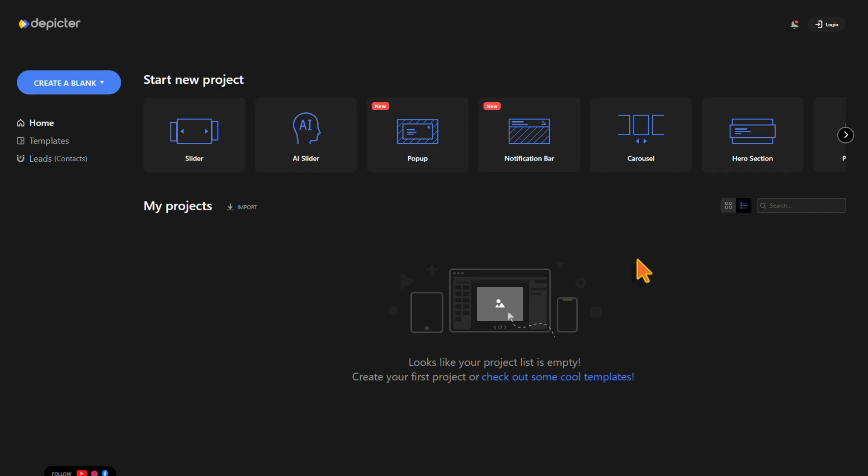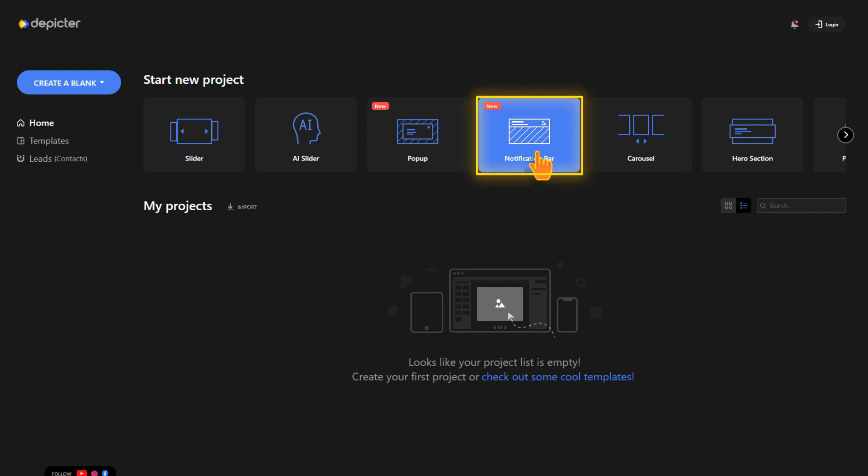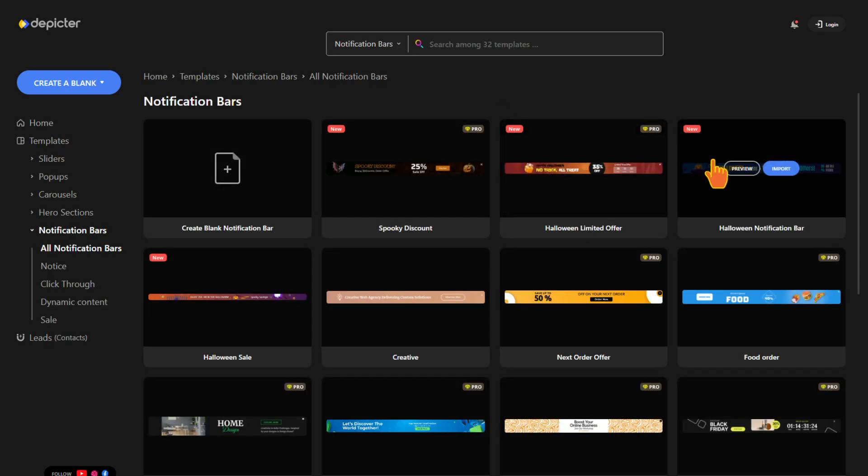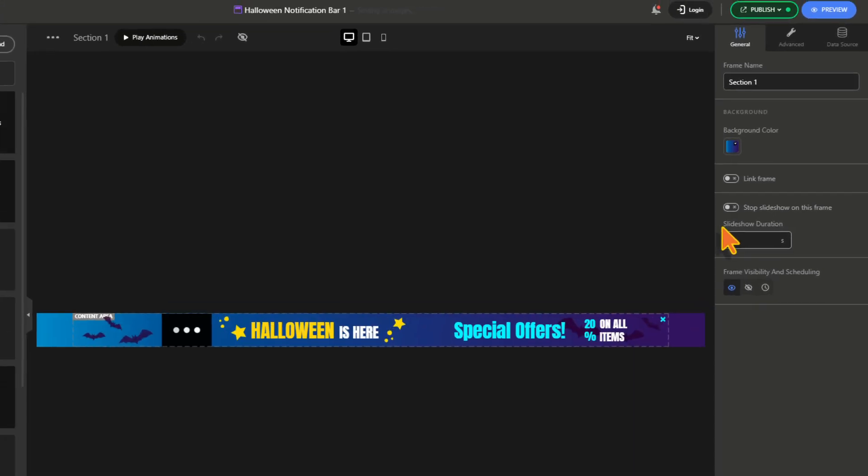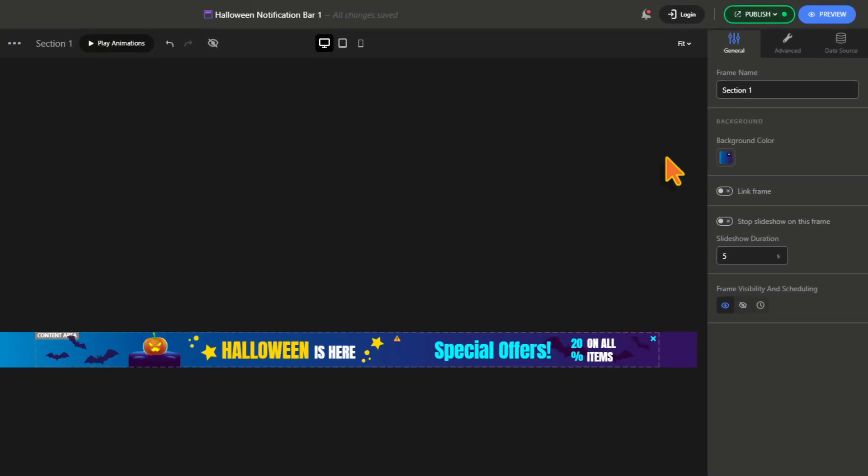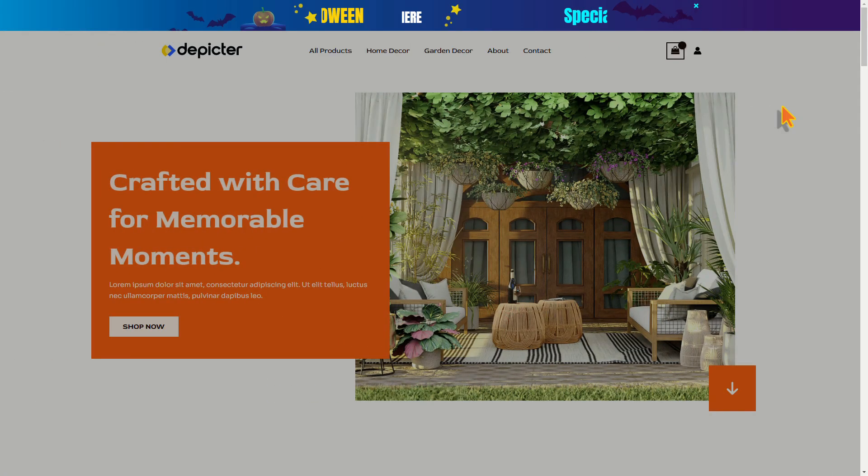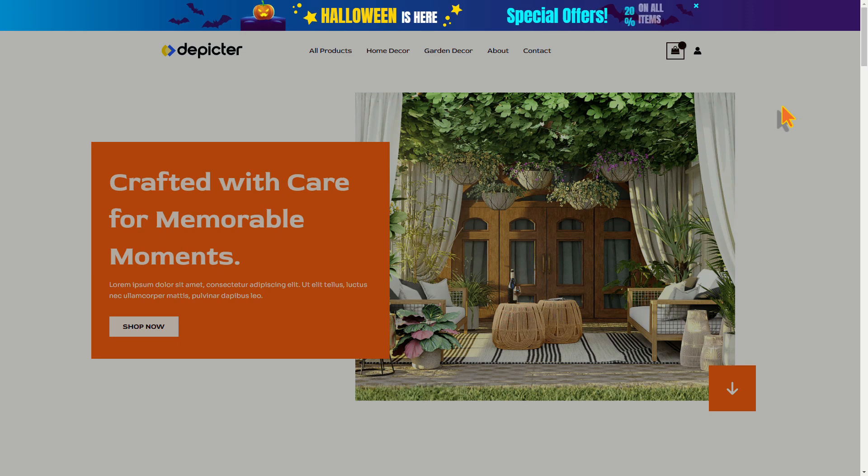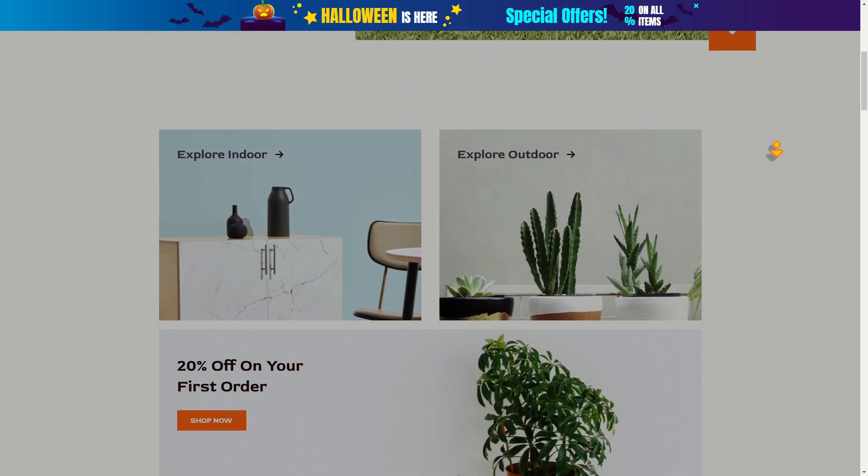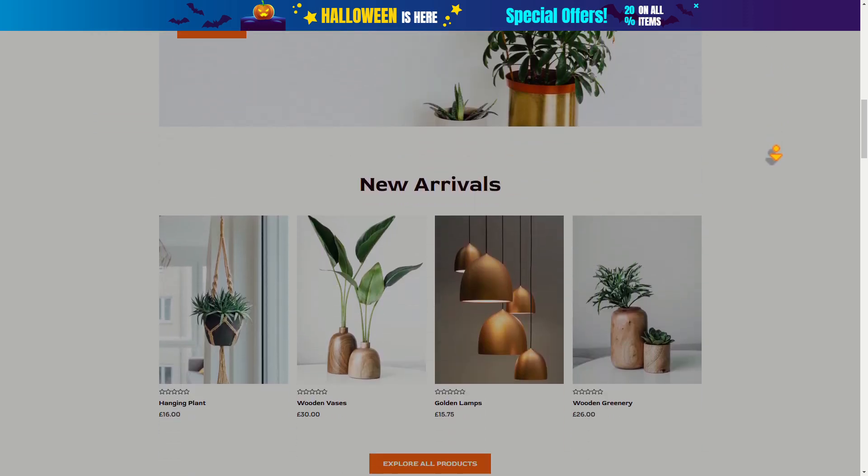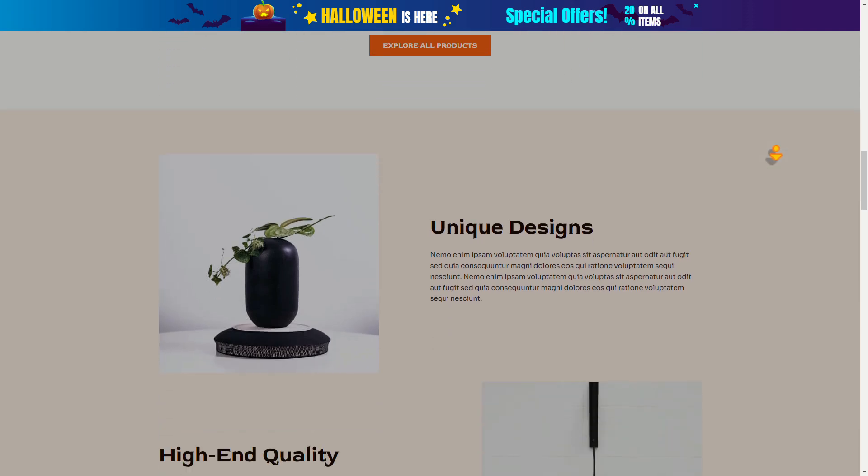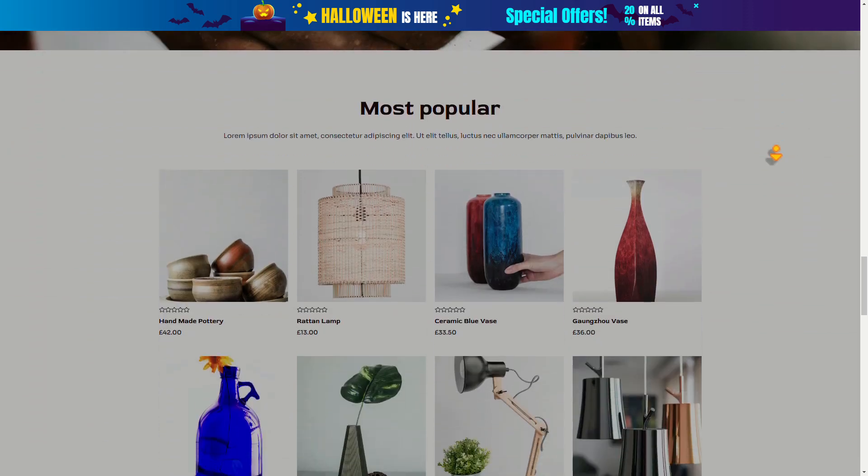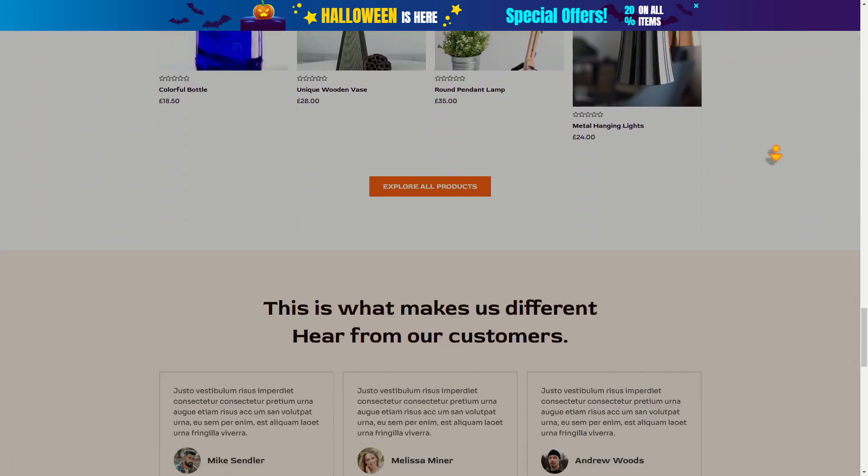In the Depicture home, click on the notification bar category, choose one and import it. I'm going to publish without making any changes. Let's see the result. The notification bar looks amazing on the website.